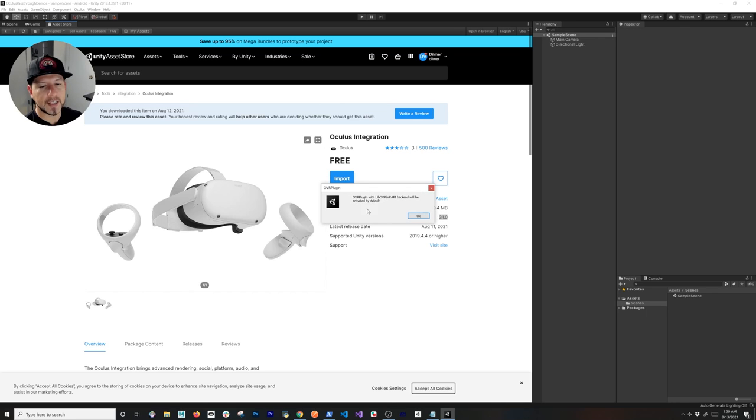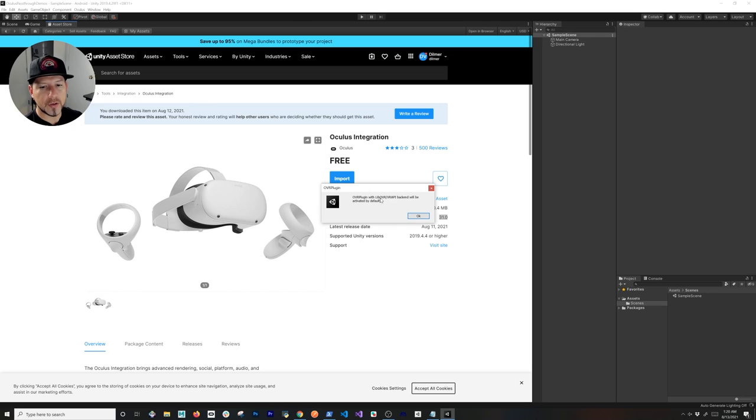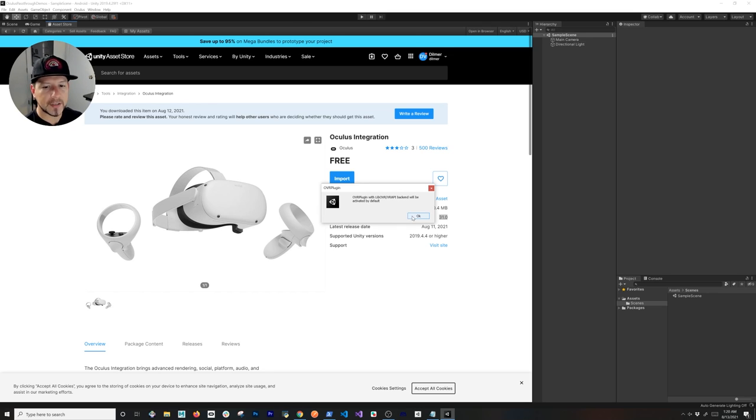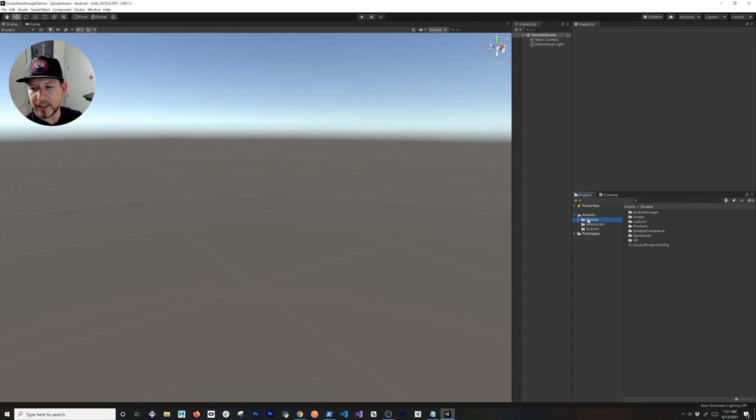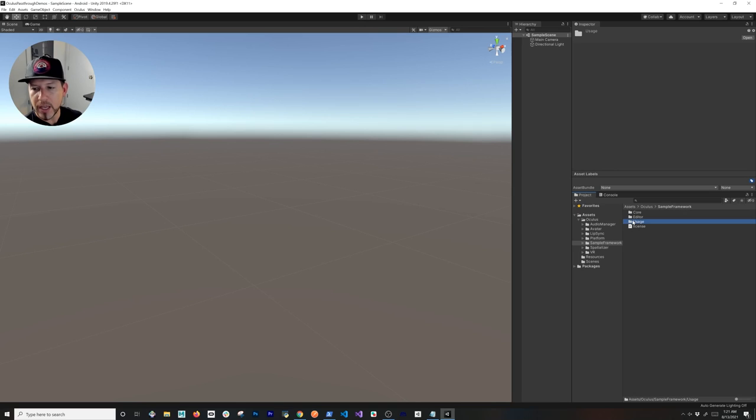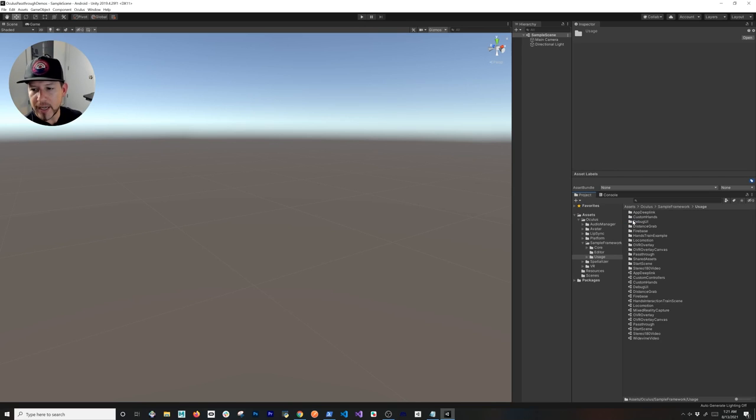I'm going to say yes, and it's going to tell you here that the OVR plugin will use this VR API backend. We're going to be changing that in the next few minutes, so just hit okay for now.